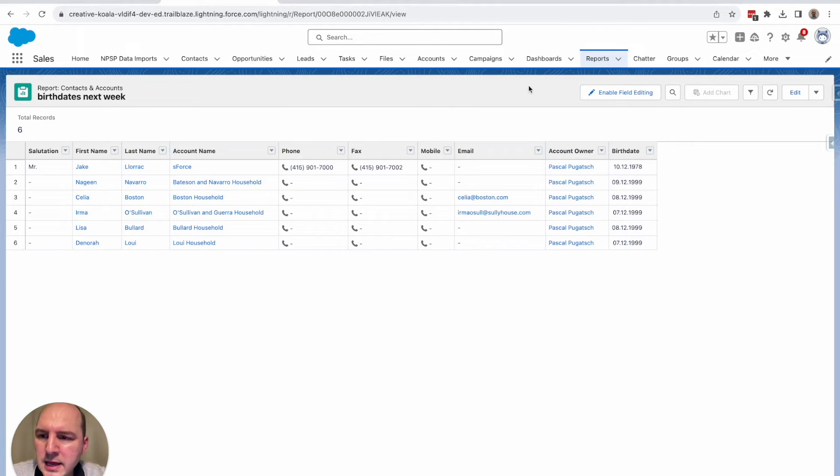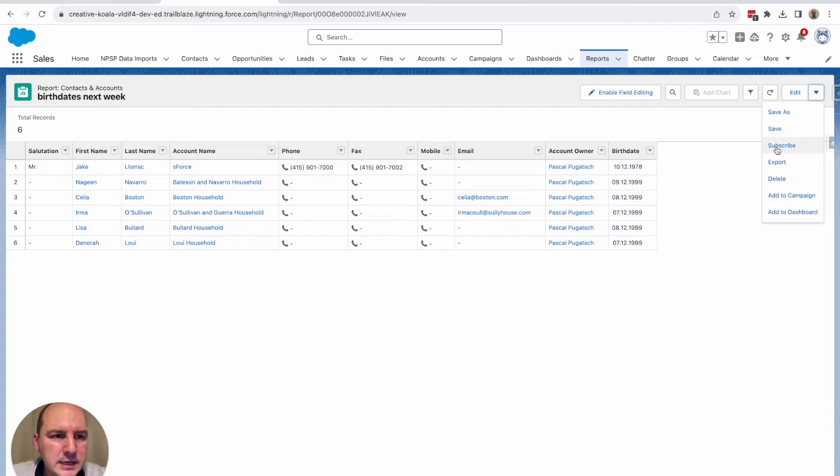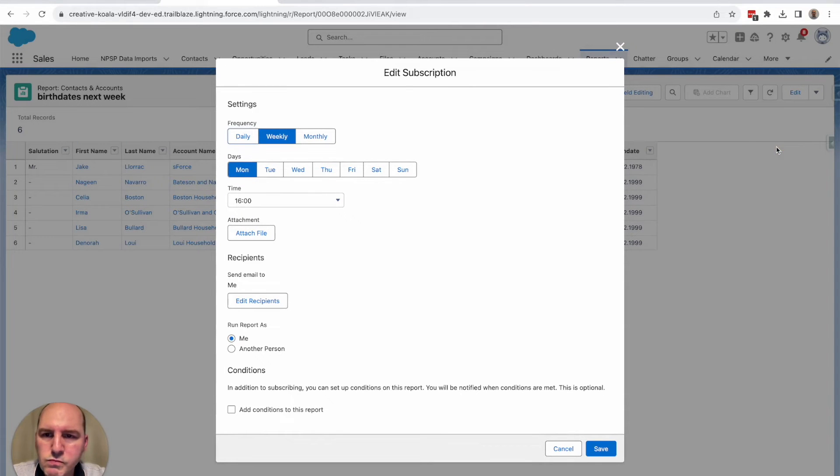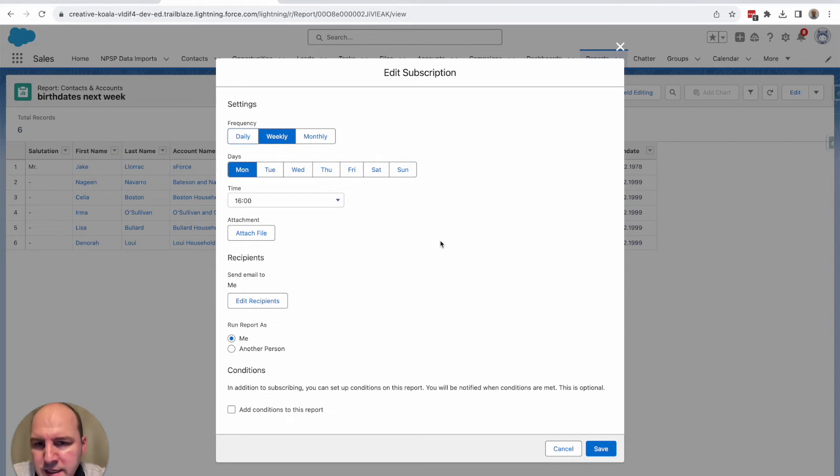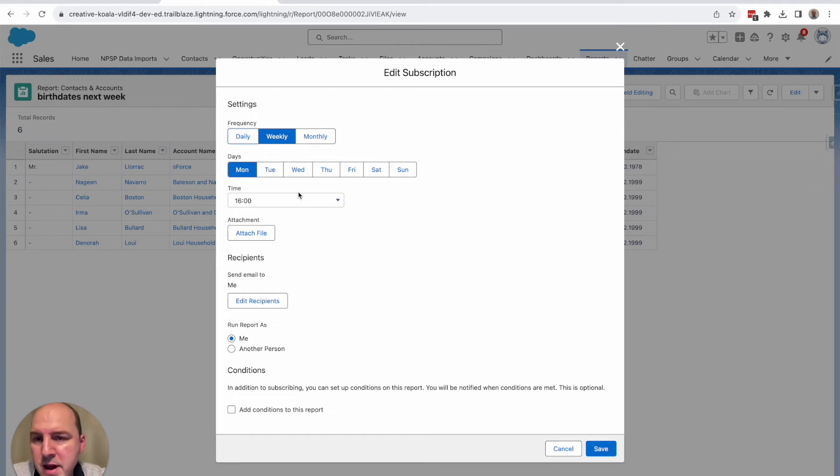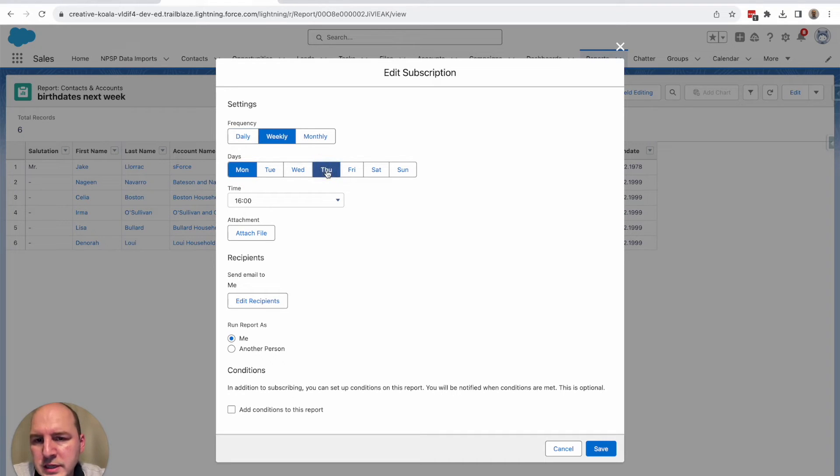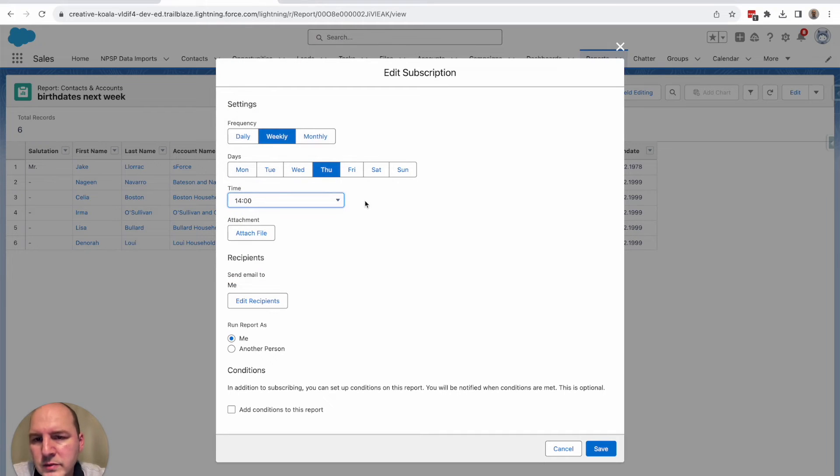And as a last step, let's click here on this drop down and click subscribe. So also this here is really relevant to what you really need. Let's say I would like to receive those reminders on a weekly basis, not on Monday, but actually on Thursday at let's say two o'clock.